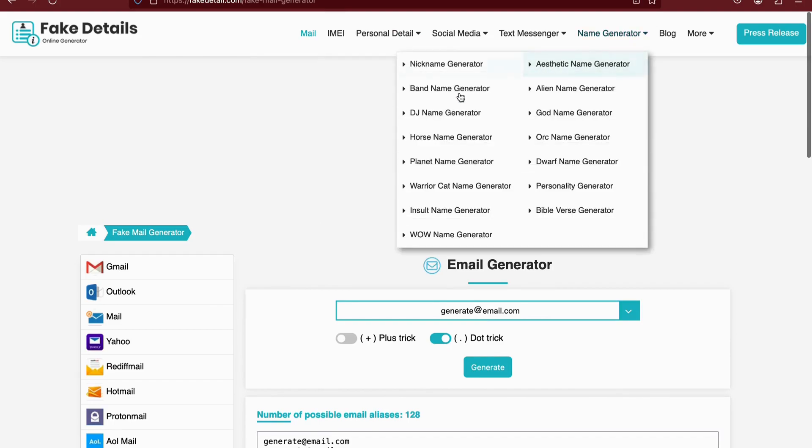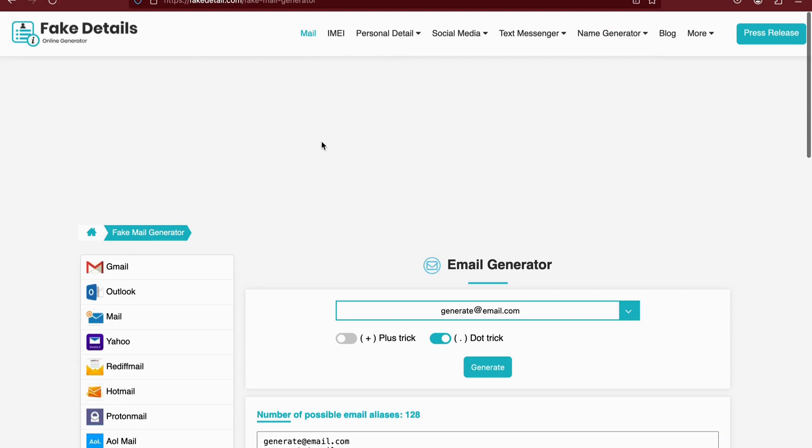The website extends its features to include email, phone number, IMEI, profile image, username, password, and address.